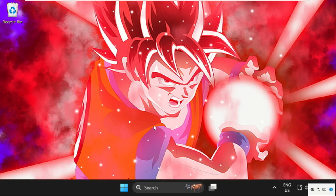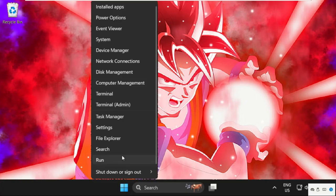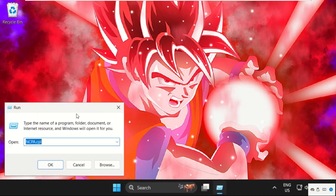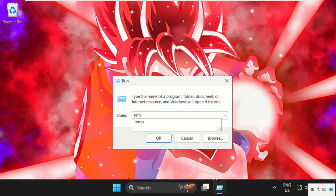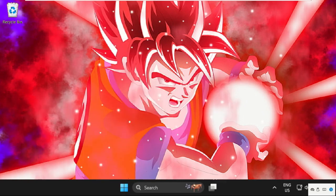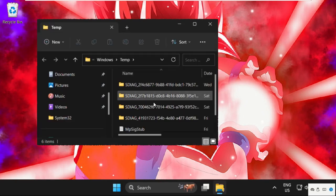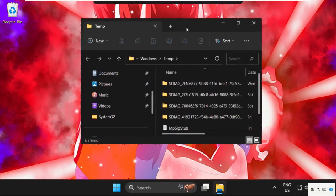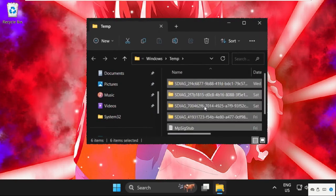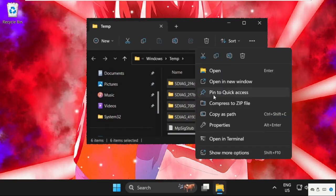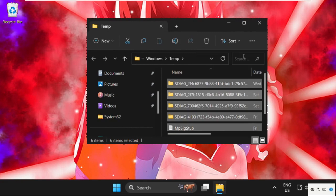In the first step, just right-click here, select Run, then type here %temp% and click on OK. Then on this window we need to select all these files, right-click on it and select Delete.